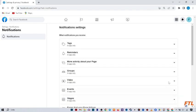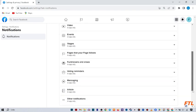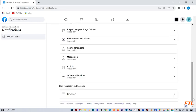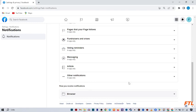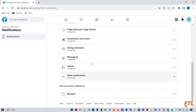At the bottom, you see how you receive notifications. Here you have two options, browser or email. In my case, there is only browser. In your case, there might be browser or email. You should simply turn off your email. When you turn off your email, you will not receive notifications from Facebook via email.